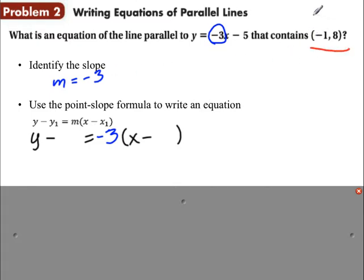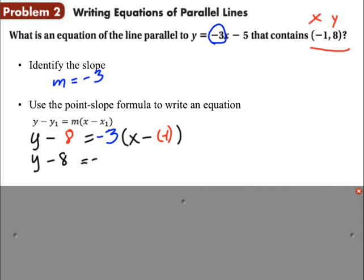The point is negative 1, 8 — remember the first coordinate is x and the second is y. So y minus 8 equals negative 3 times x minus negative 1. That cleans up to y minus 8 equals negative 3 times x plus 1. Don't leave double negatives in there — just make sure you only have one sign for each term.